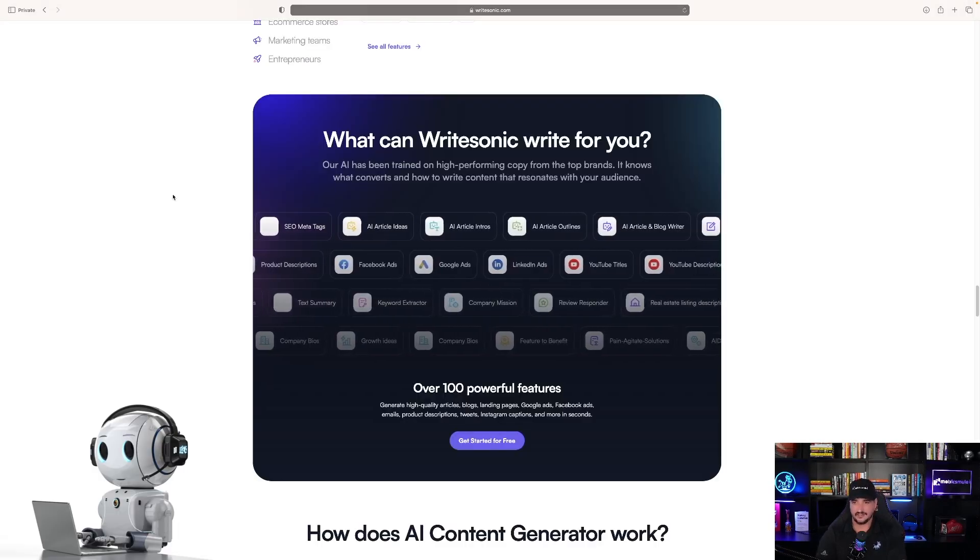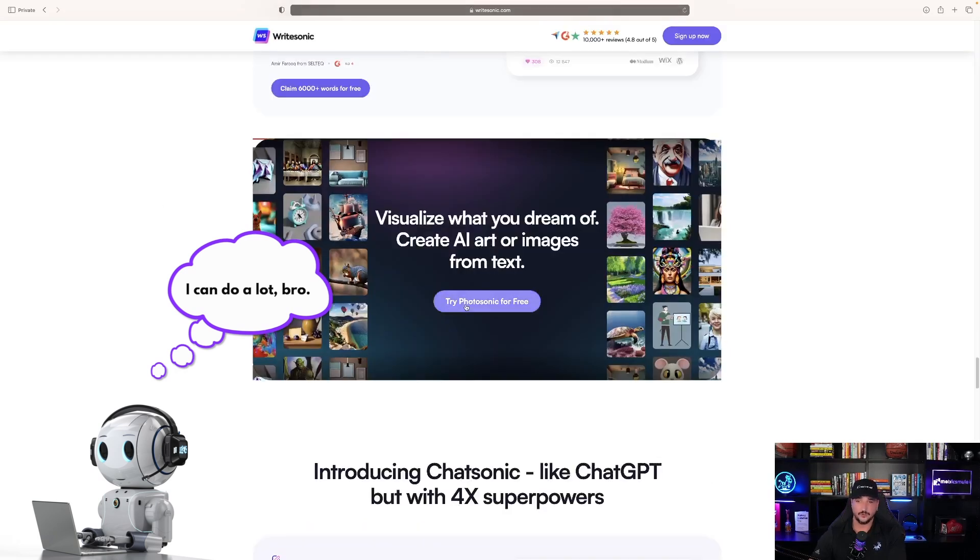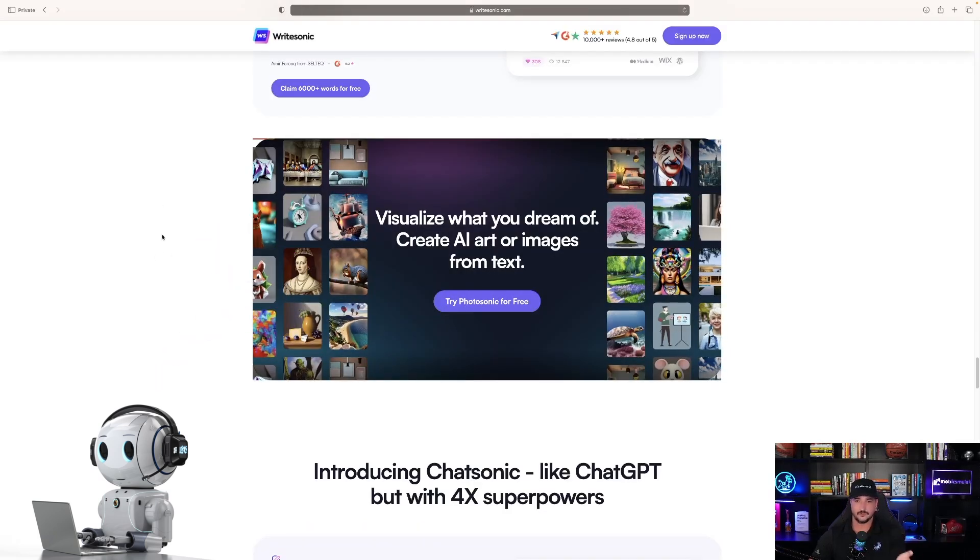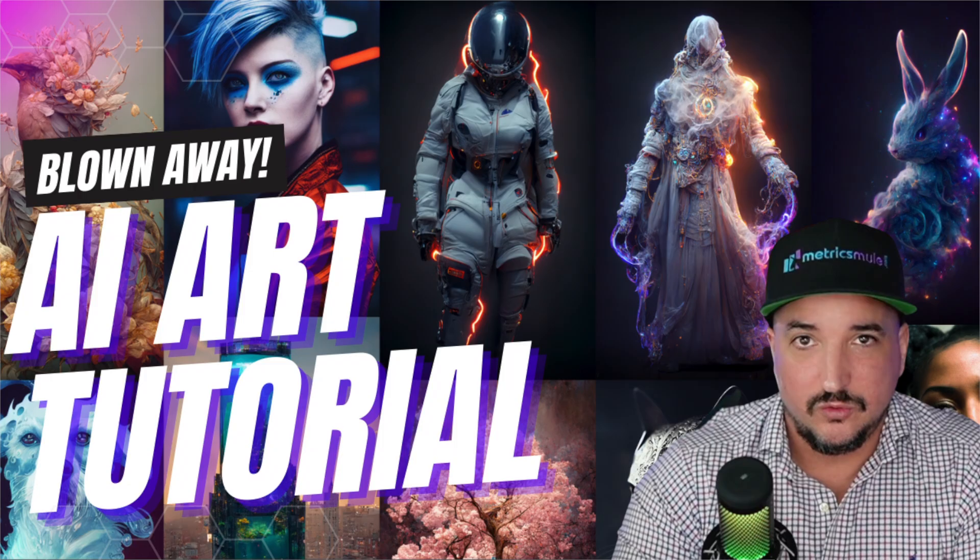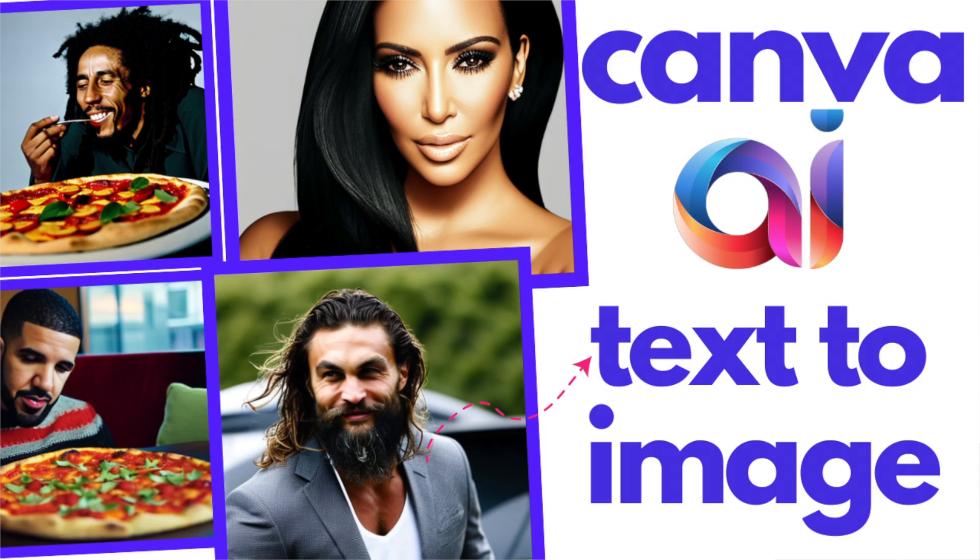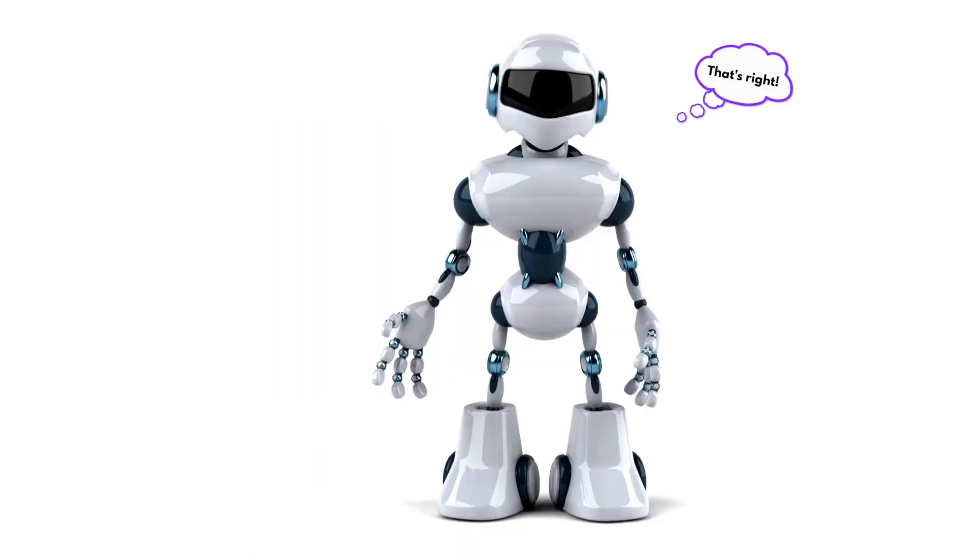You can see everything that it says it can do. So the other cool thing that it has now, which I really like, is the Photosonic for free. The Photosonic functionality is the ability to provide text-to-image AI-generated photos.